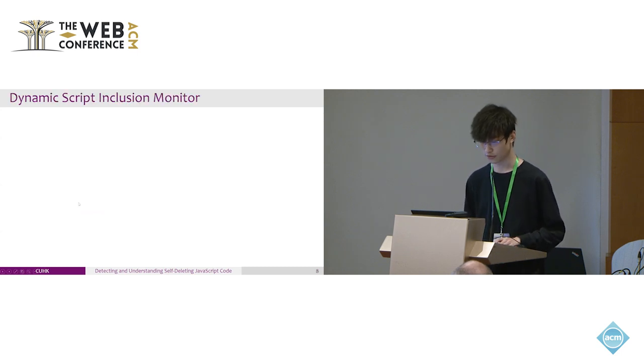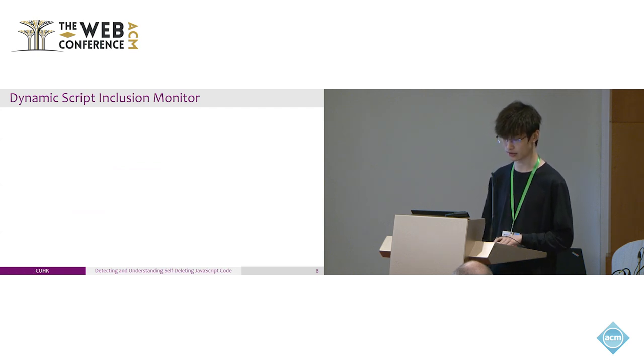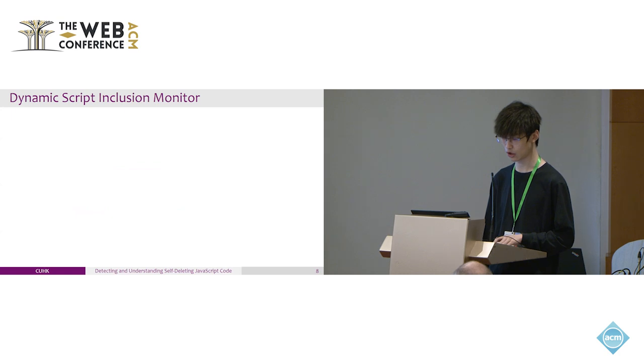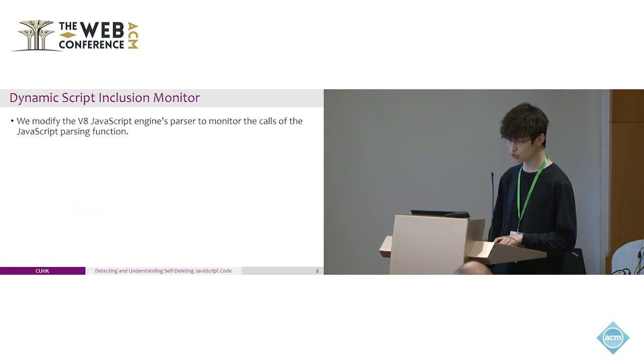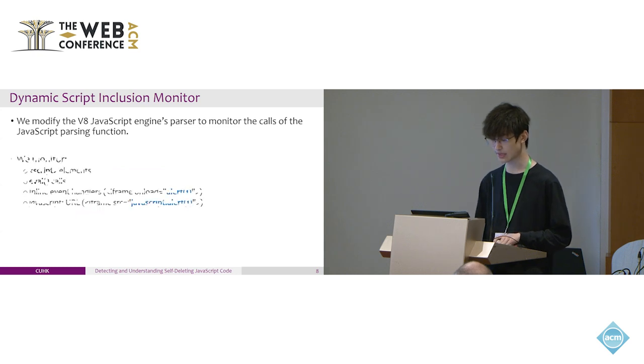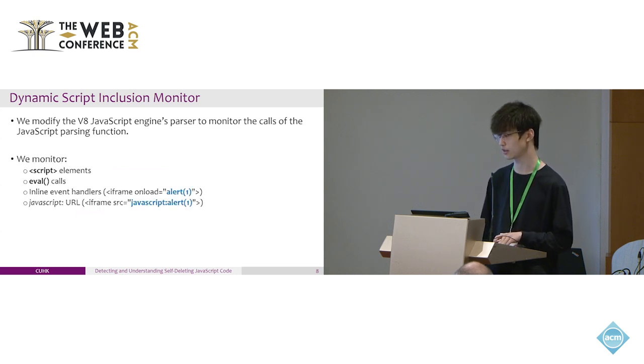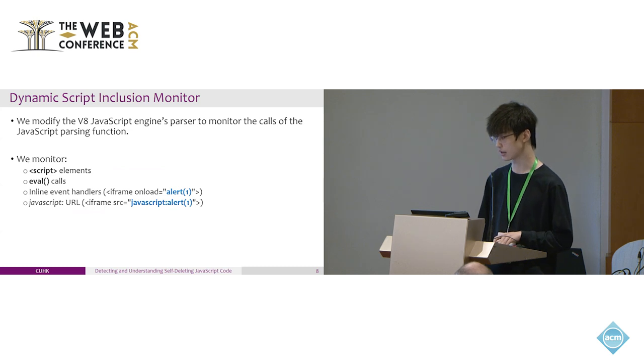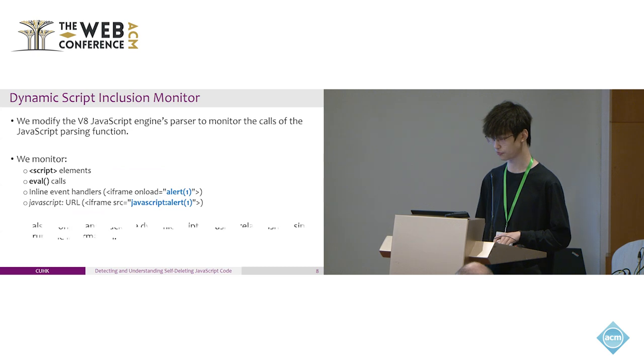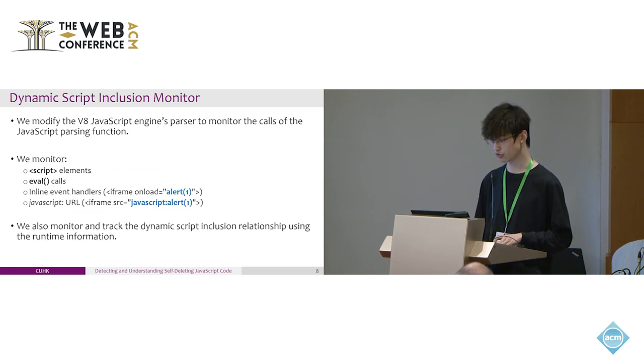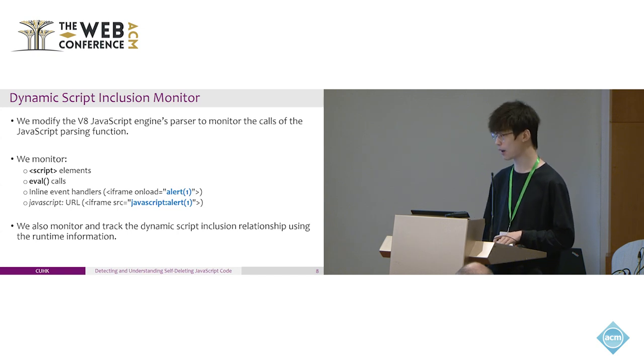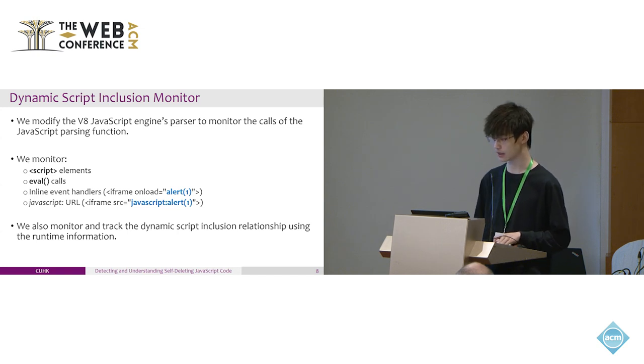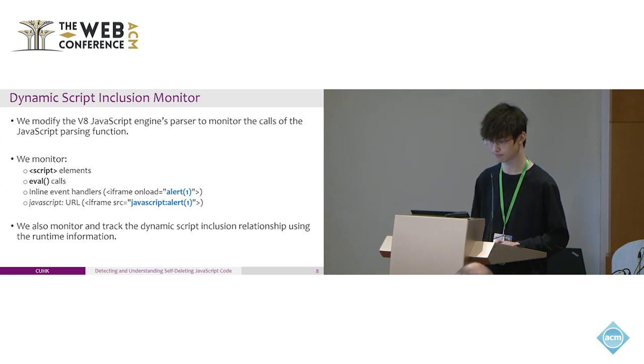For the dynamic script inclusion monitor, we modify the JavaScript engine's parser to monitor the calls of the JavaScript parsing function. In this way, we can monitor any script execution because any JavaScript must be parsed before execution, for example, the script element, eval calls, inline event handlers, and JavaScript URLs. We can also monitor and track the dynamic script inclusion relationship using the runtime information. When they are parsing in the V8 JavaScript engine, we can get the stack trace and runtime information.